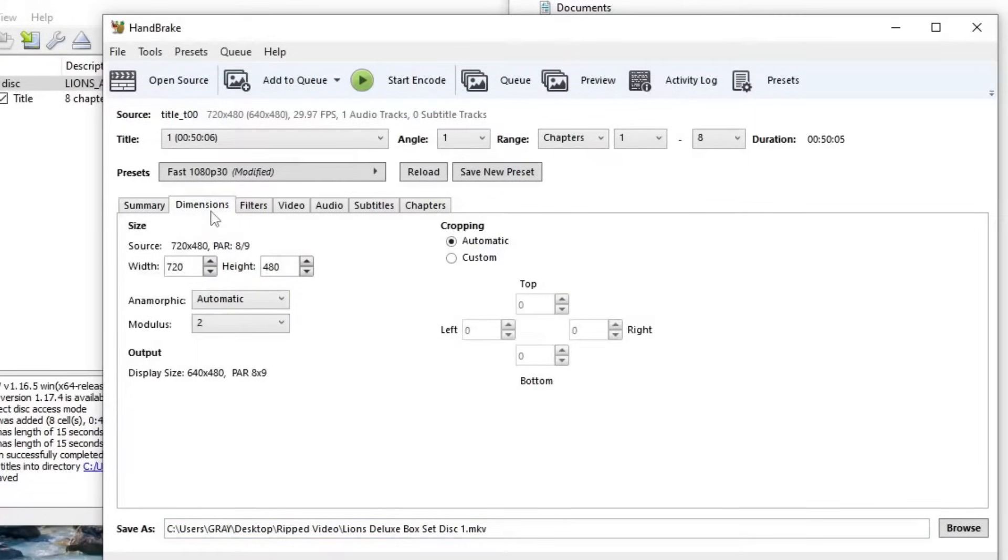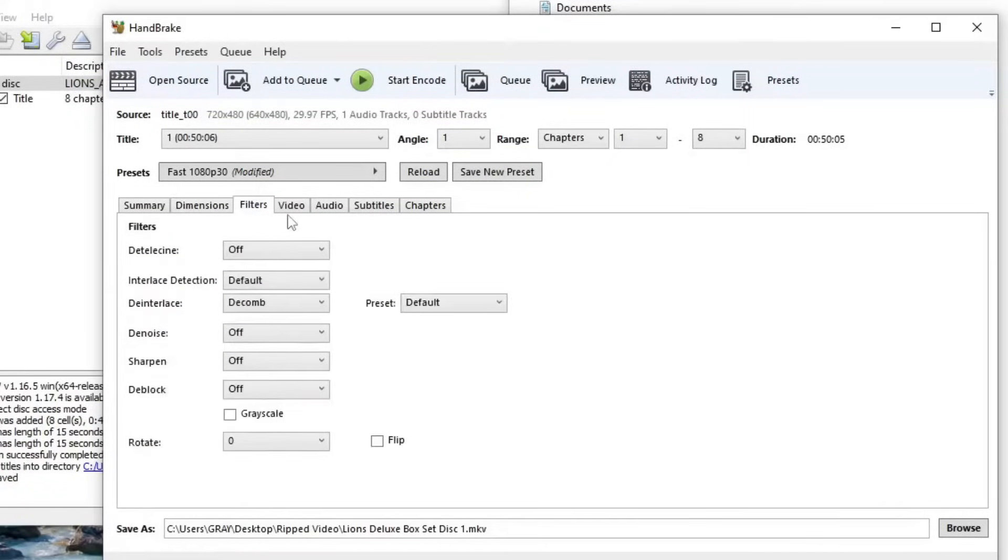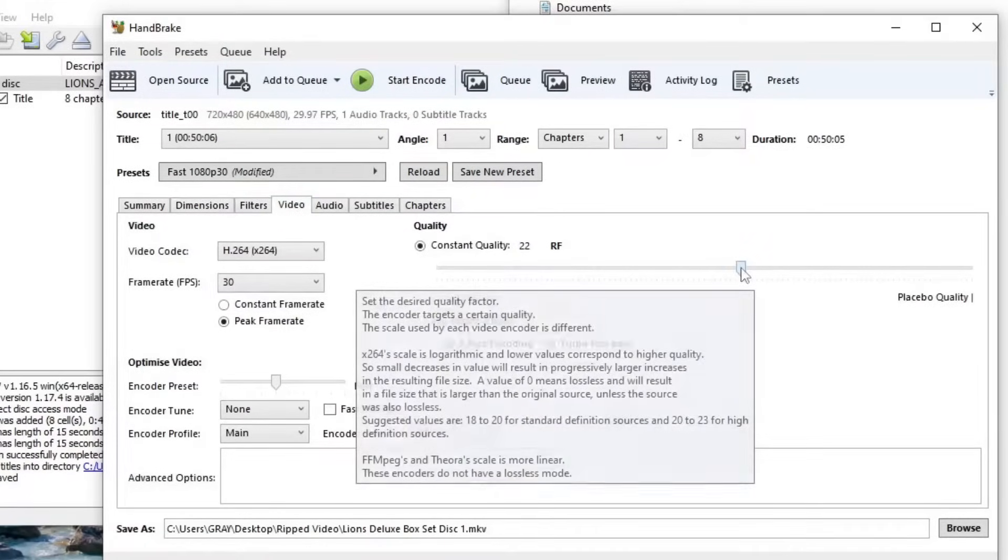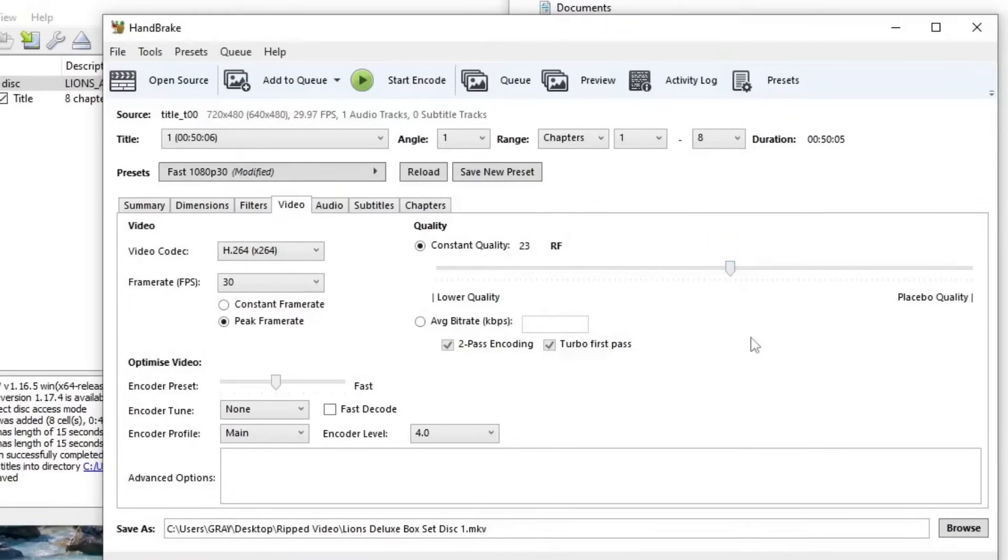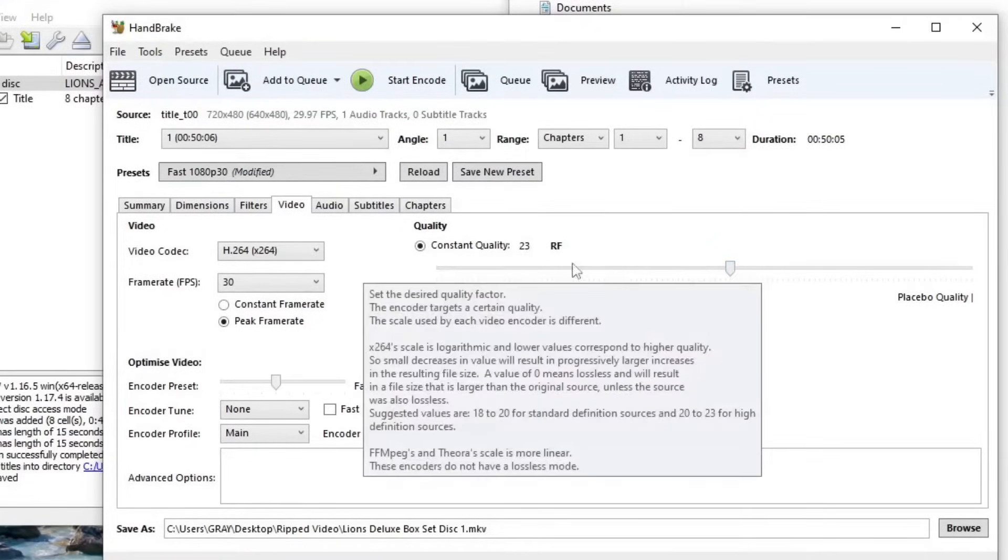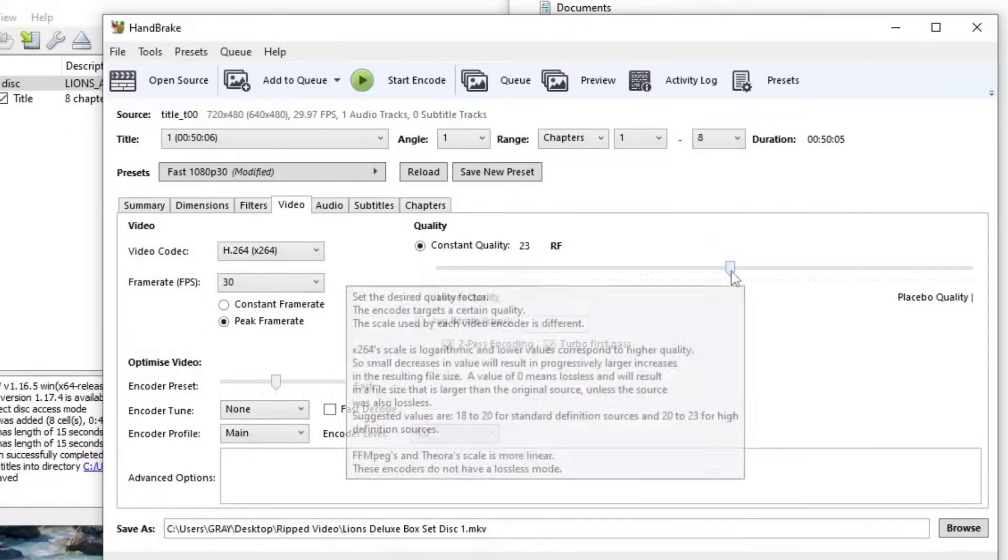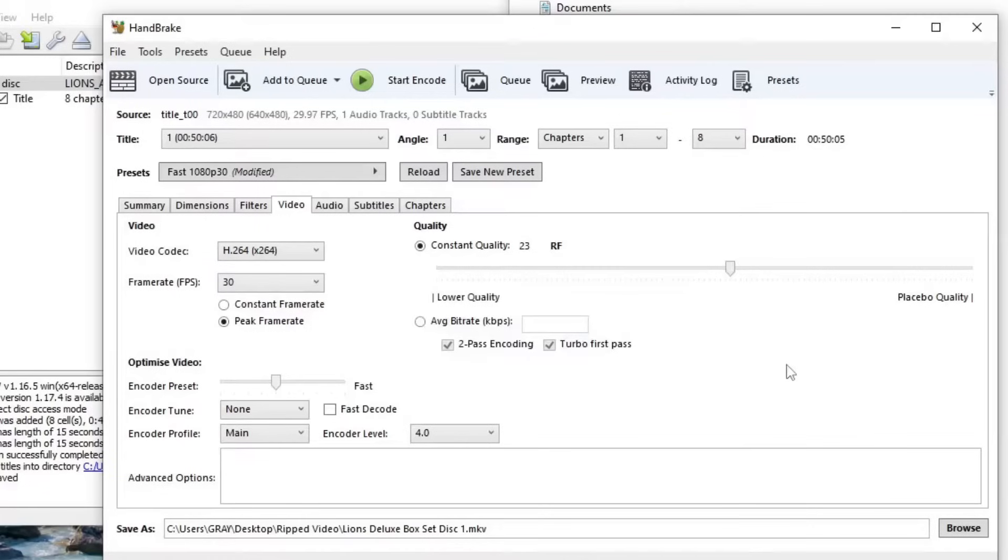You can go into dimensions and change the dimensions but we're going to leave this alone because it's going to be best at the original quality. Filters don't worry about. Video, this is where you want to just decrease this down two notches. That's it. So from 22 to 23. Just slide that down from 22 to 23. That's going to be enough that it's going to keep the quality pretty close to where it was but yet it's going to reduce the size of the video drastically.